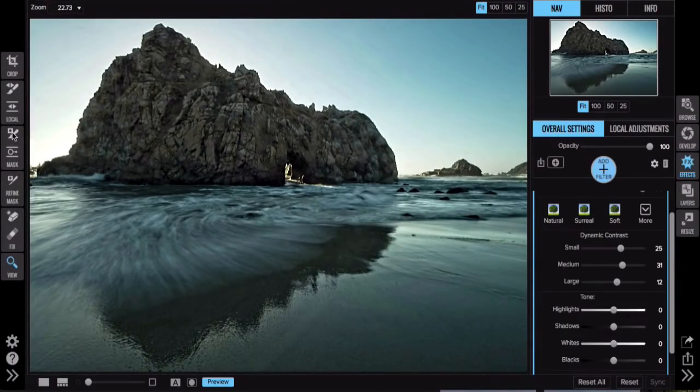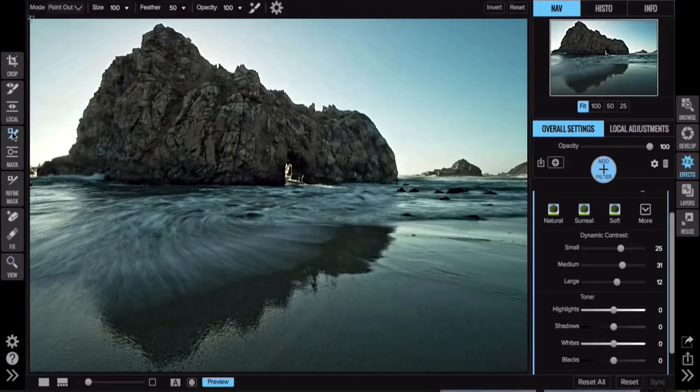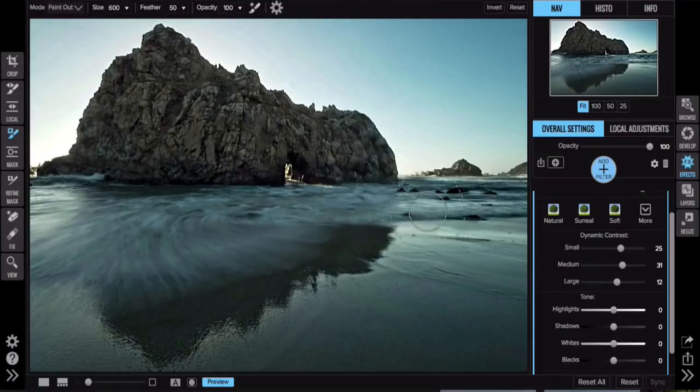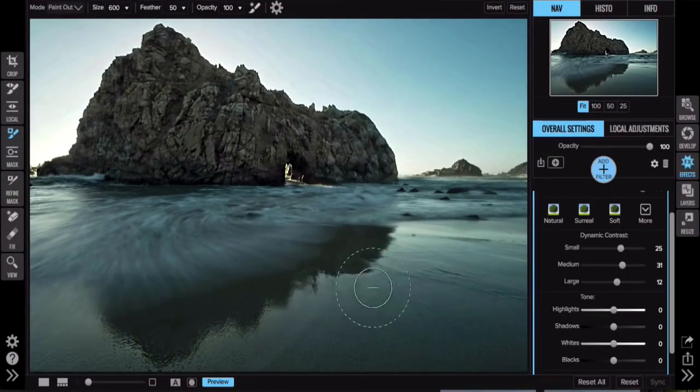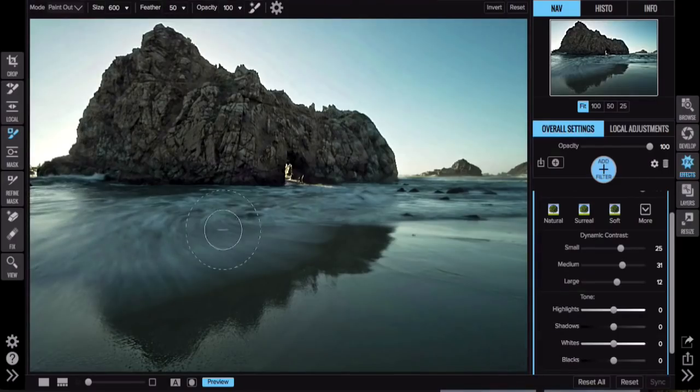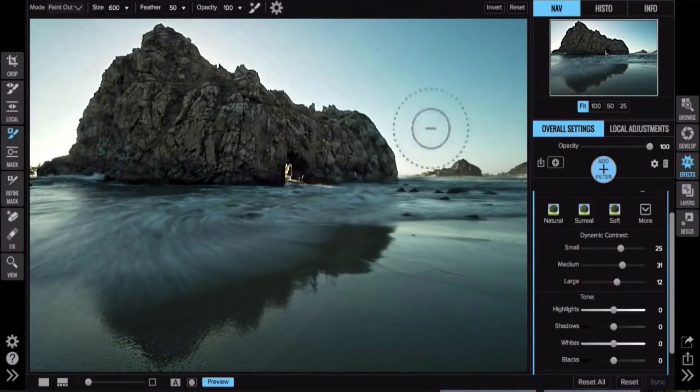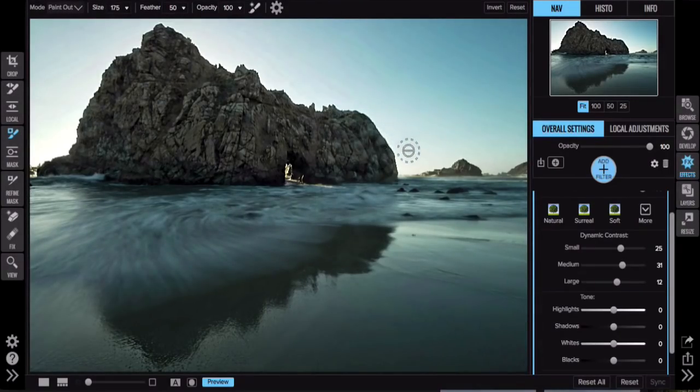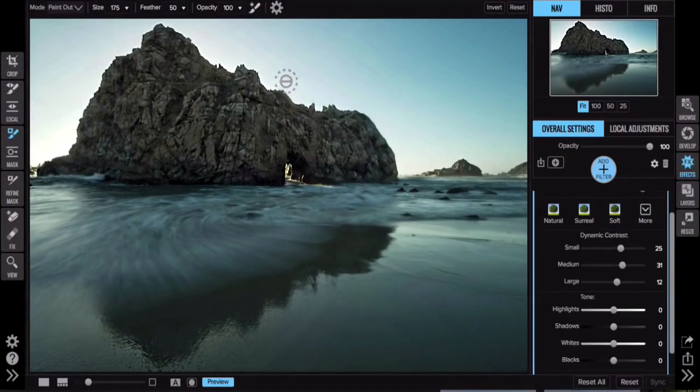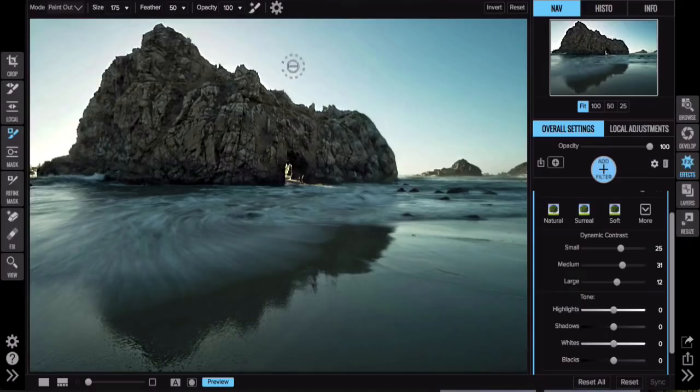I'm going to go to my masking brush down here and hit the right bracket key to make my brush larger. I'm going to paint it away from everything else in the photo, especially the water in the foreground. I might even paint it from some of those edges that stick out up there.